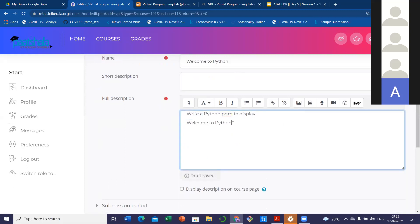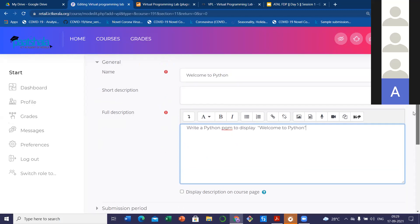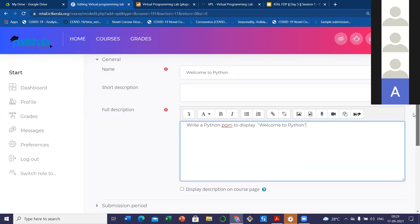Here I am going to write in the description: 'Write a Python program to display Welcome to Python.' I know more about Python, that's why I'm concentrating more on Python. I will show you which programs can be integrated into VPL — once I finish the settings, I will show you. So: write a Python program to display 'Welcome to Python.' I just need the students to write a program that will print 'Welcome to Python' as the output — a simple program.